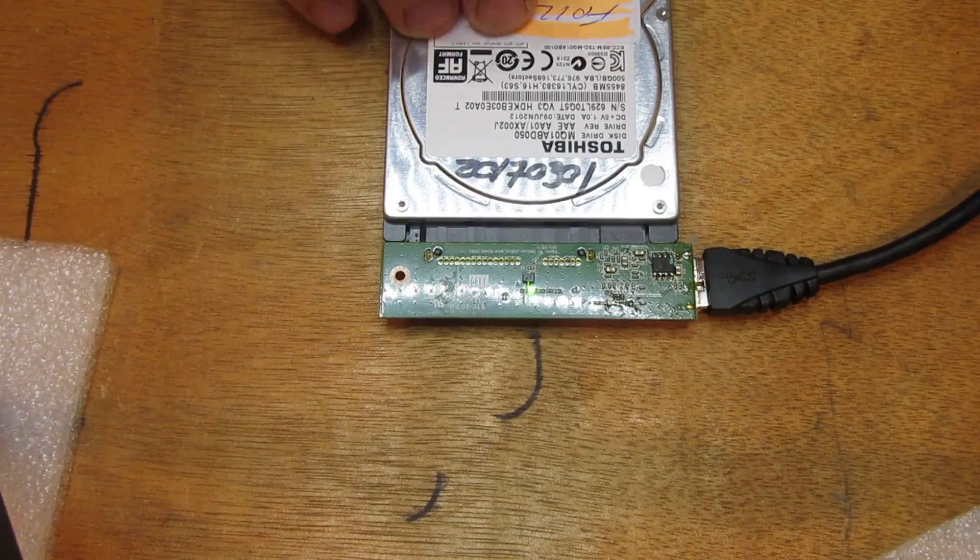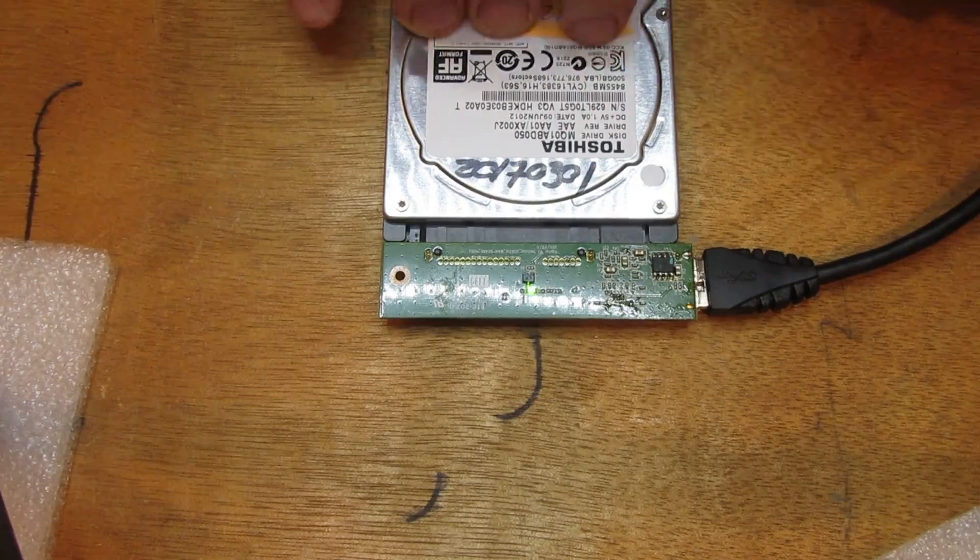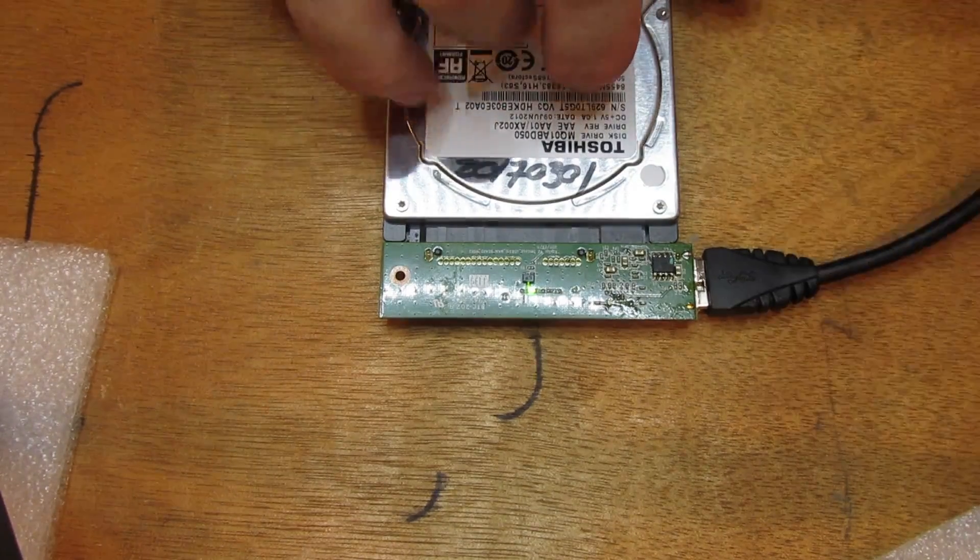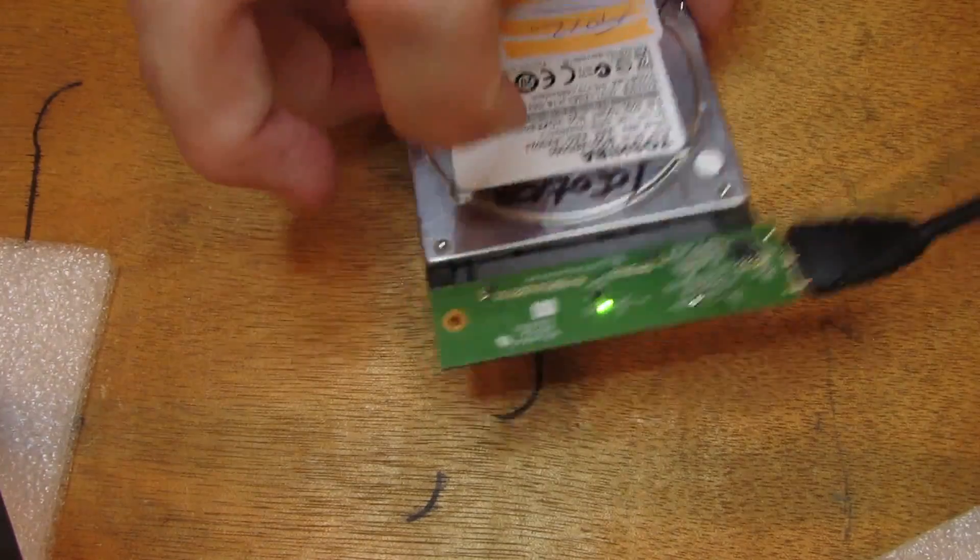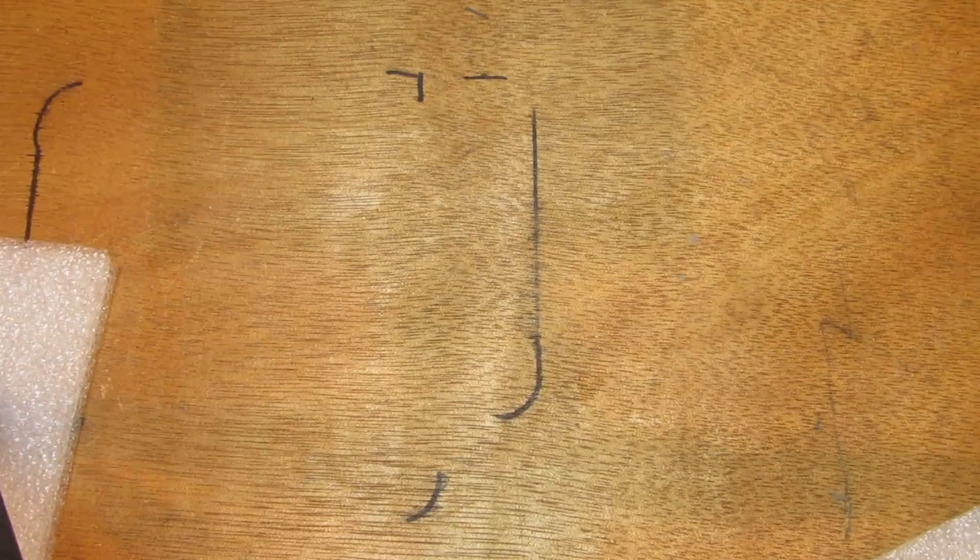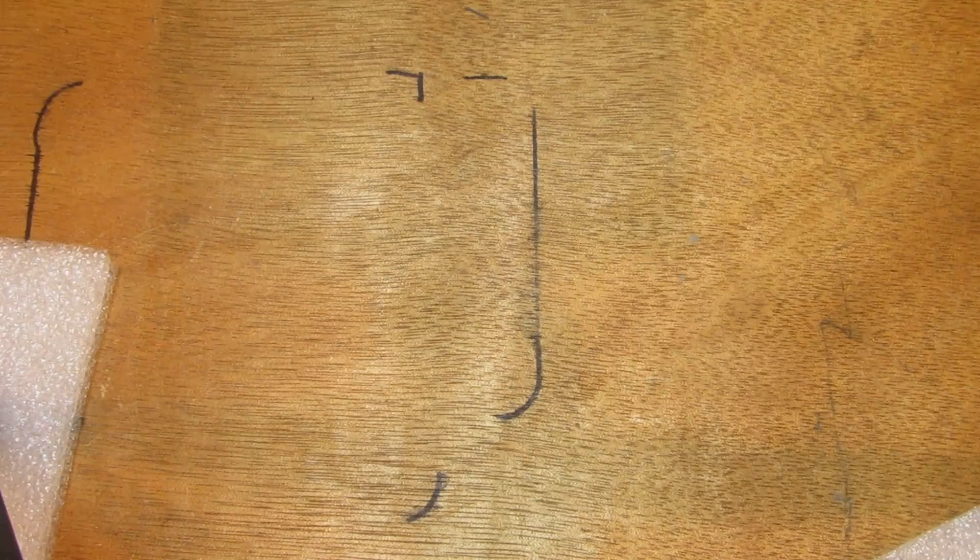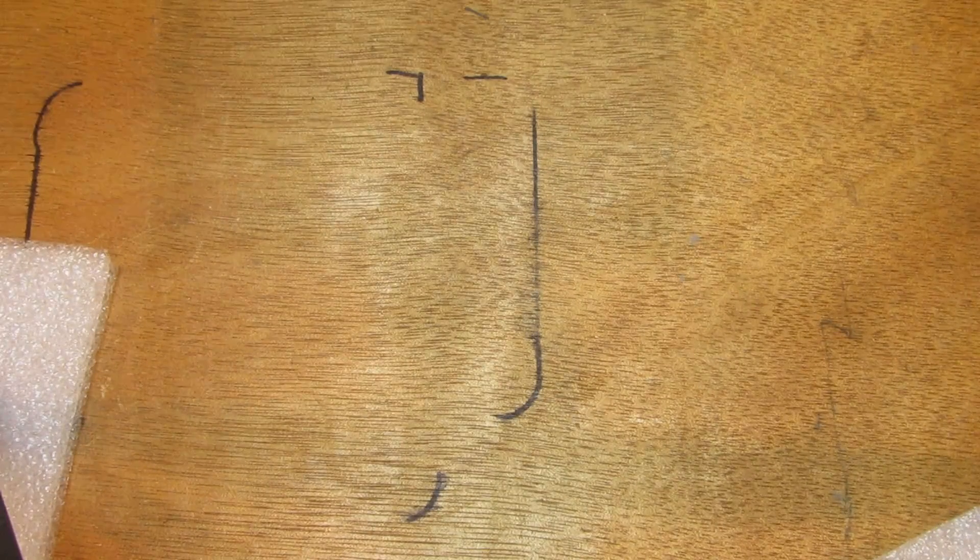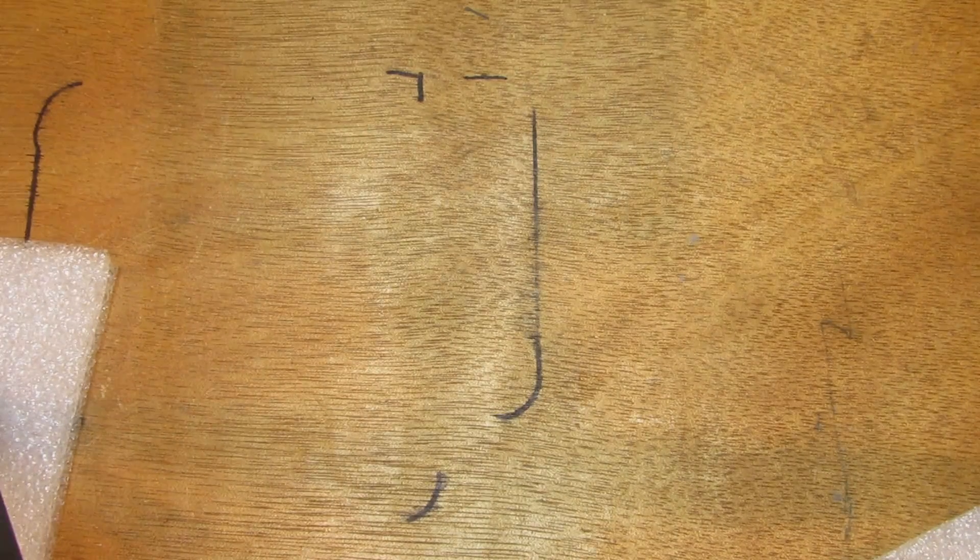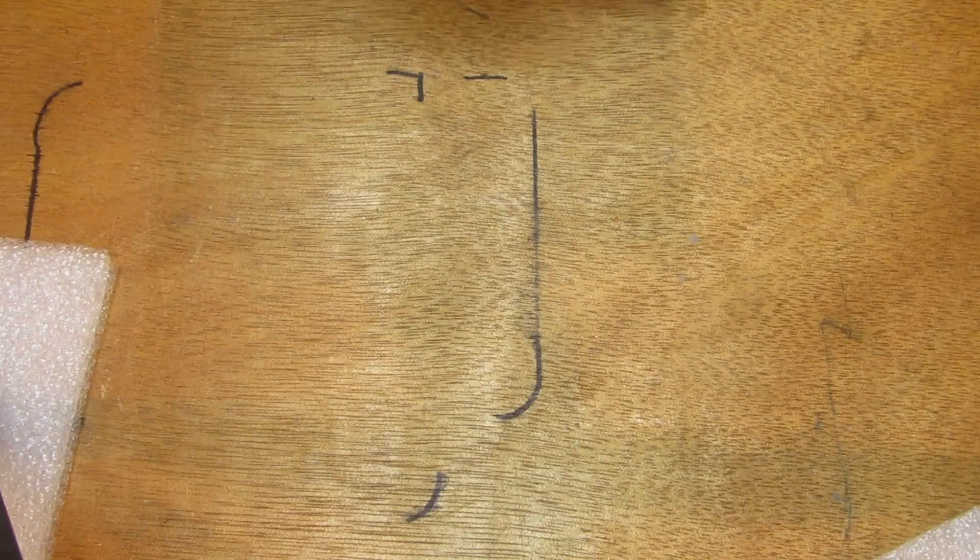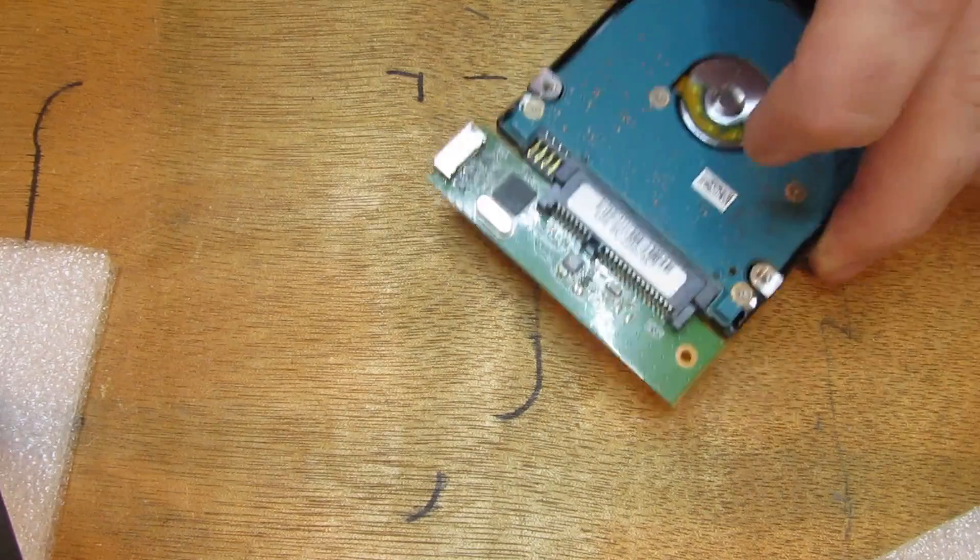Alright, so there you have it. It ended up just being a connector fault. Now, agreeably, you know, you can sort of think, well, you know, what was the point of doing all the data recovery?